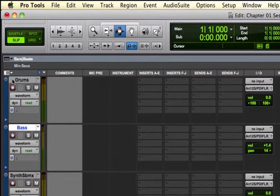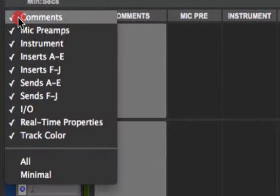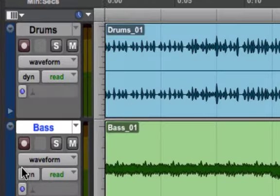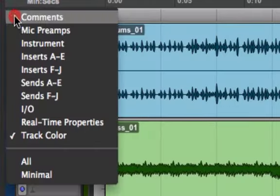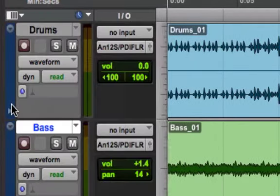You can also go into this icon right here, click on the track view columns, and choose Minimal. Let's go ahead and add, for example, our IO view.